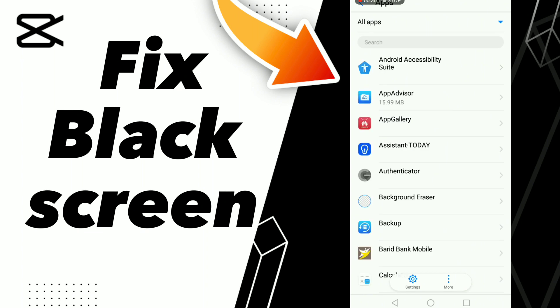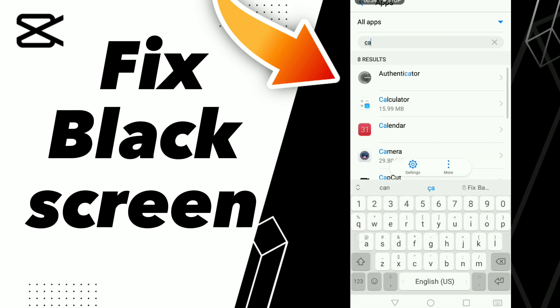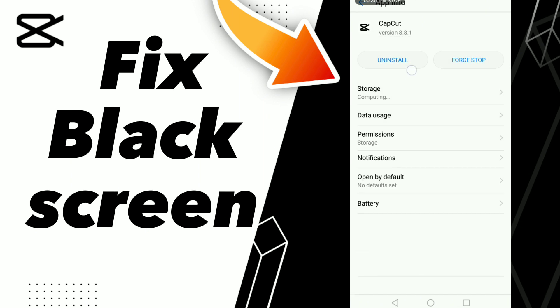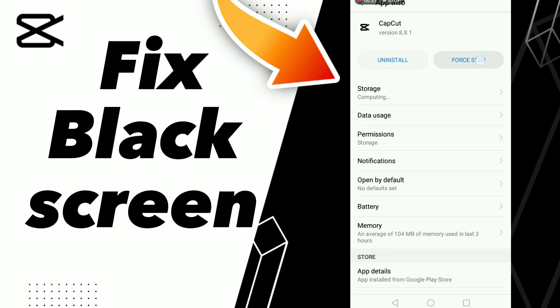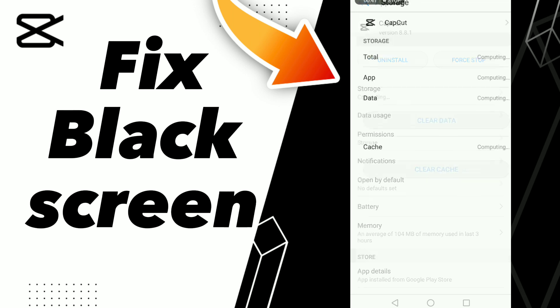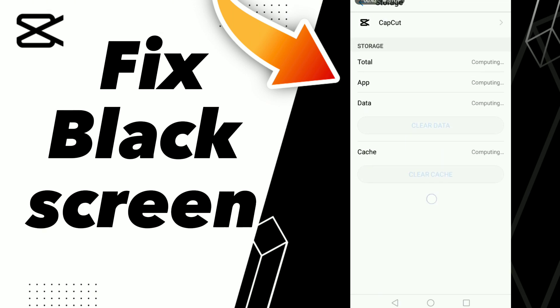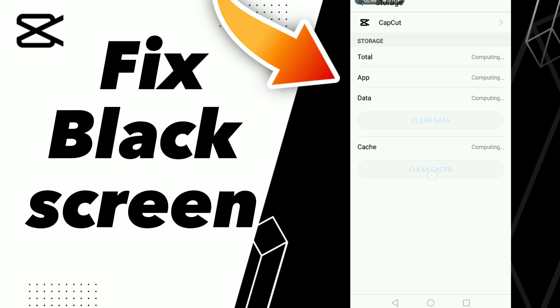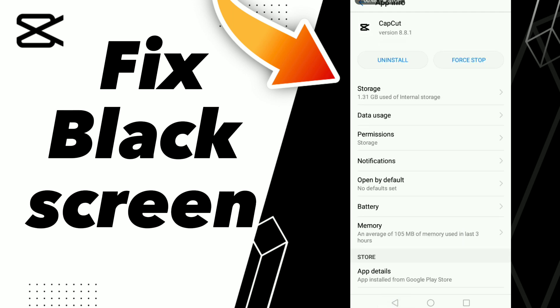Search for CapCut, or you can click the search bar and type CapCut. Go to the first result, click OK, then go to Storage and click Clear Cache. Don't forget to like and subscribe. Bye!